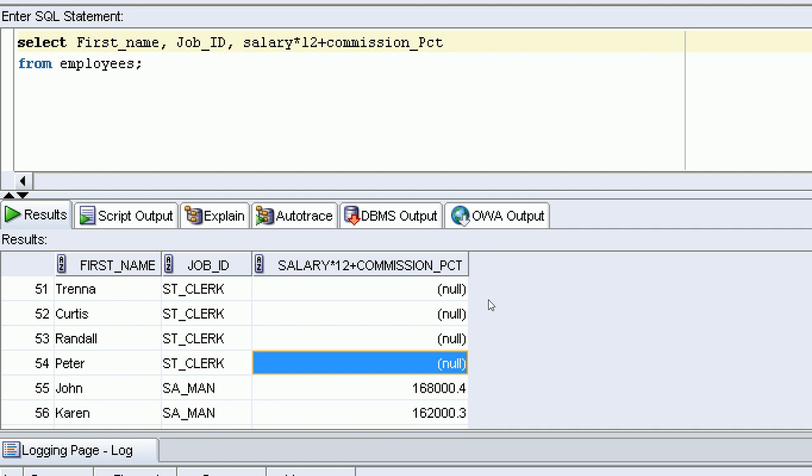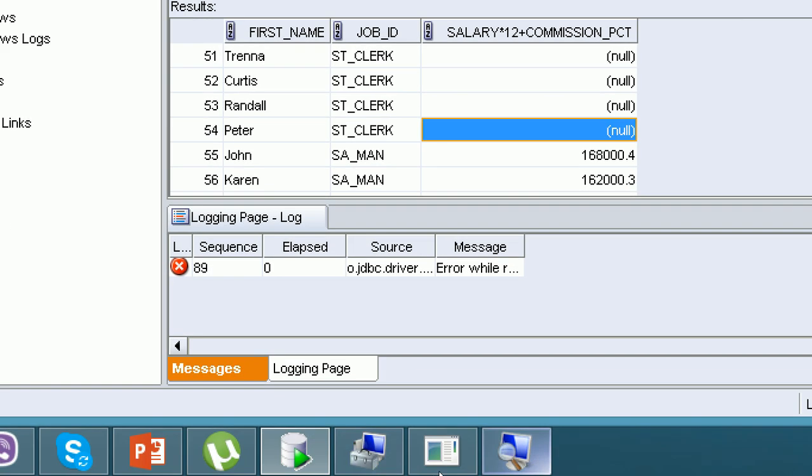If John stores zero commission, it means he is currently not getting commission but may want it in future. Zero plus 100 gives him commission when calculated. But if someone is totally not interested, we store NULL. If someone is interested but the company is not giving it currently, we store zero. Zero is a value; NULL is nothing.